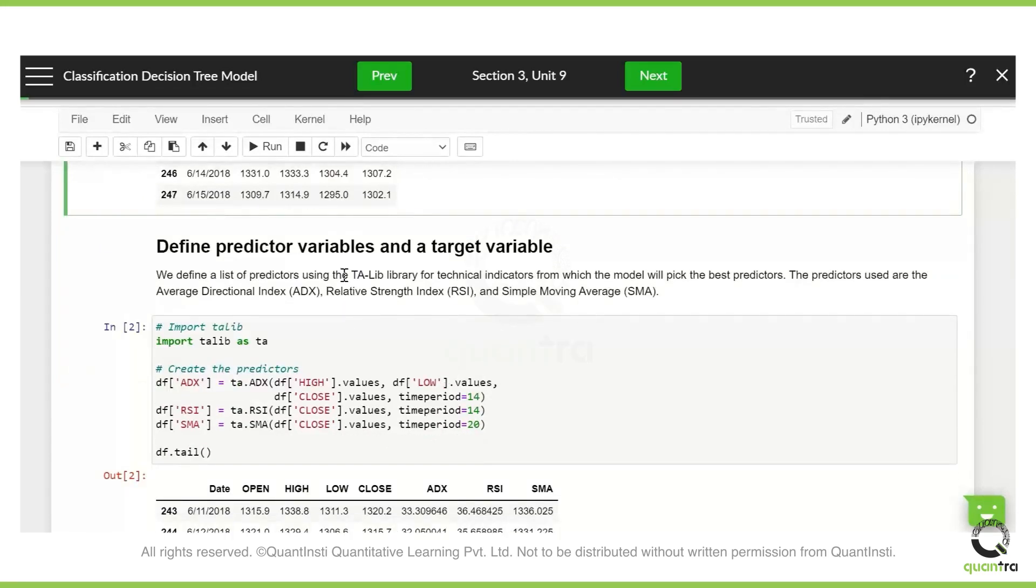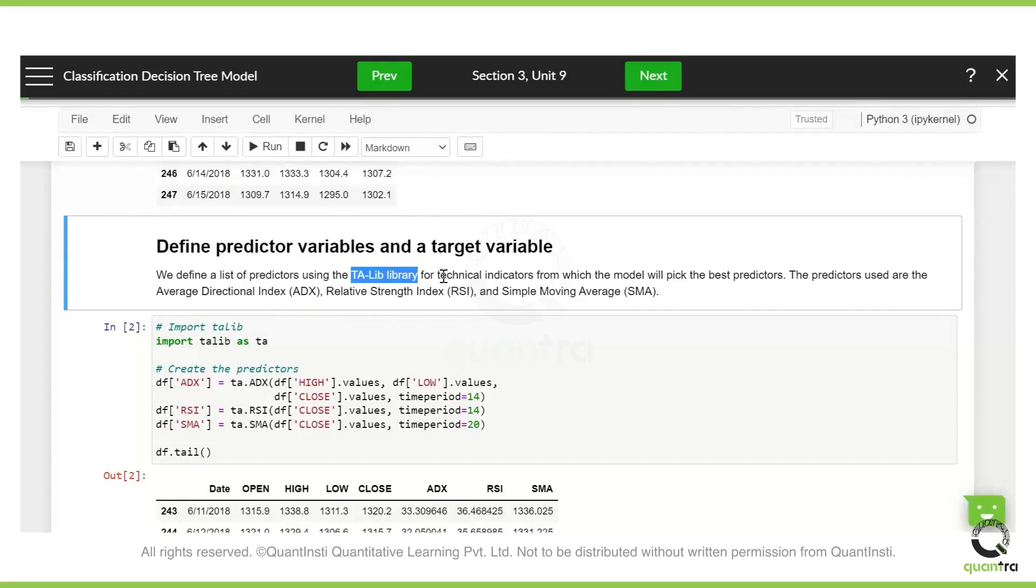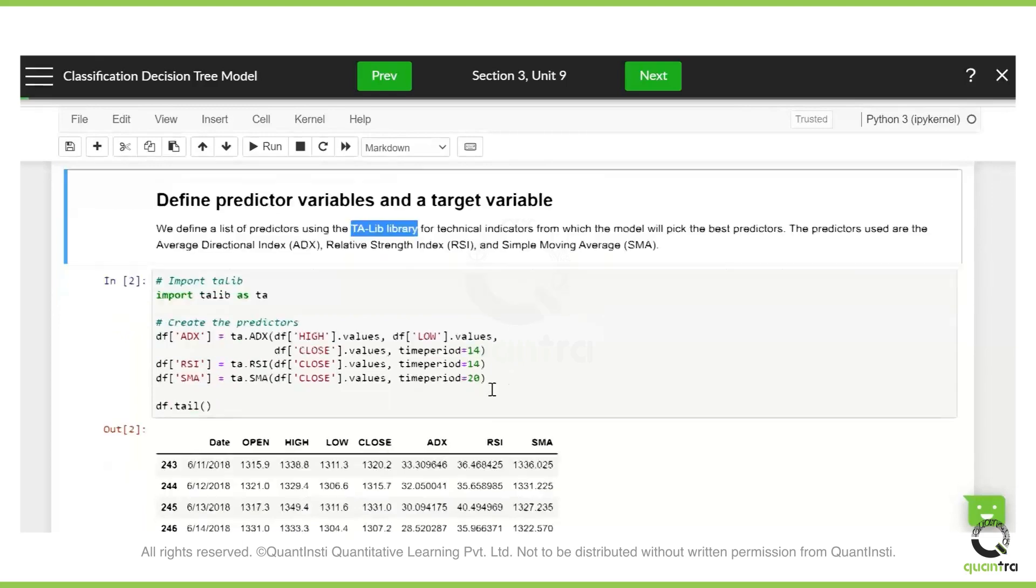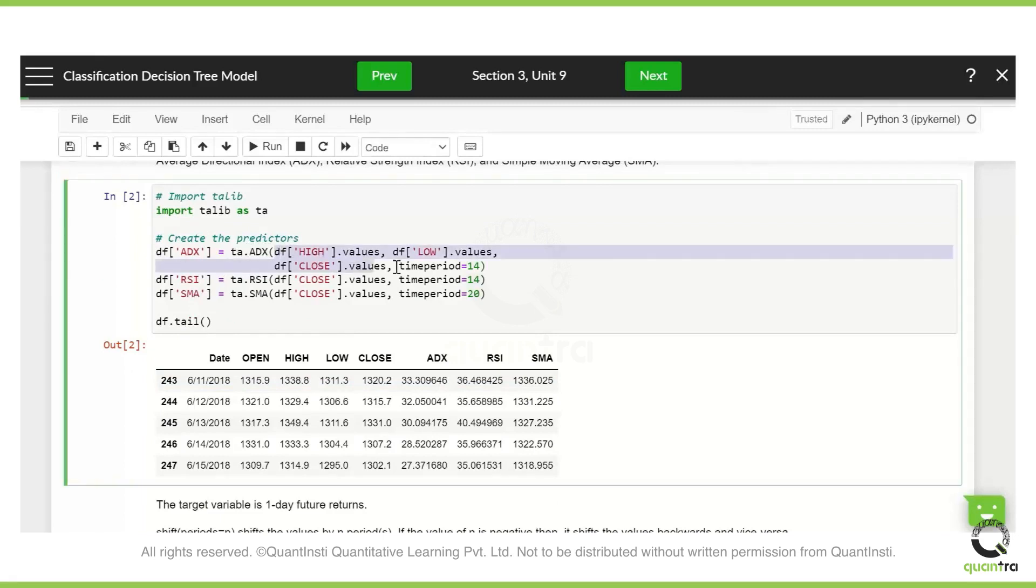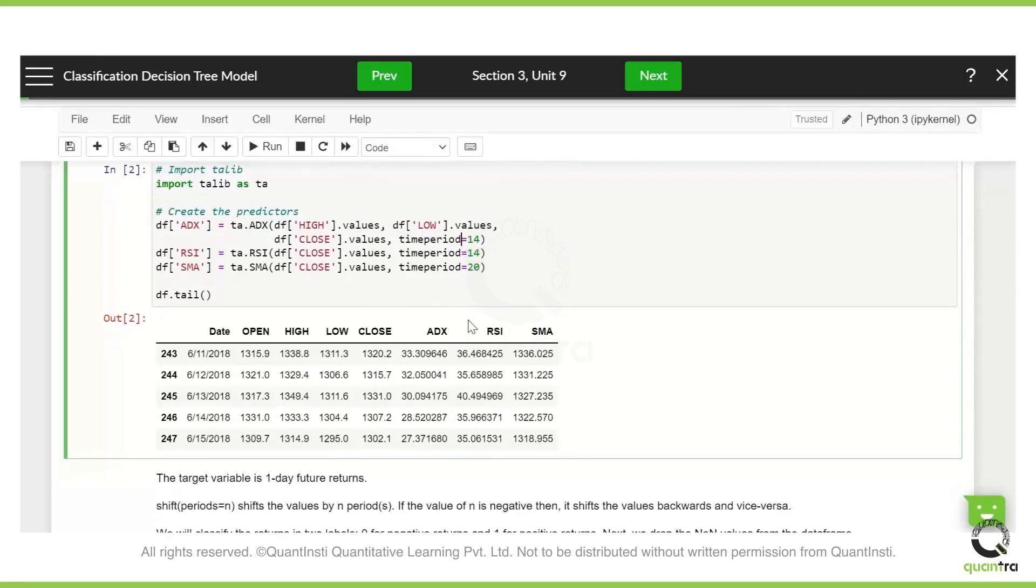And we have used the Talib library for the technical indicators which will be the predictor variables. So here we have ADX, RSI and the simple moving average as the three variables. So this is simple. We have just defined them. We have used ADX, RSI and SMA from the Talib library. So accordingly, we have passed the parameters for that. We have various time period as 14 for ADX, 14 for RSI and SMA is 20. And we have just printed that.